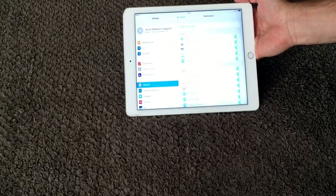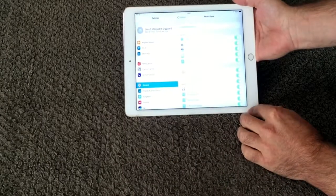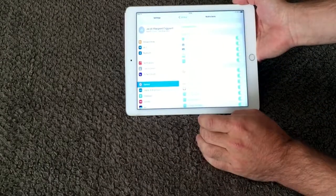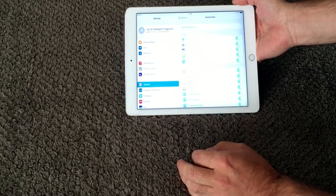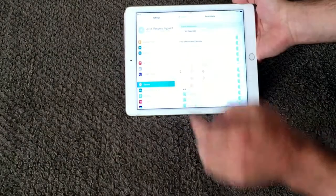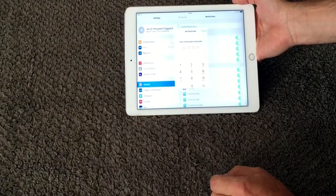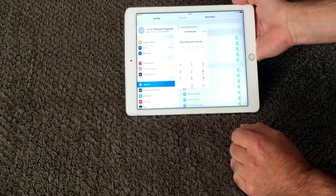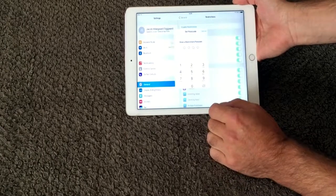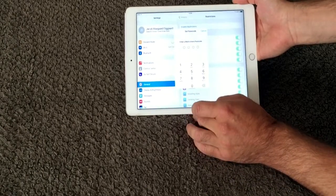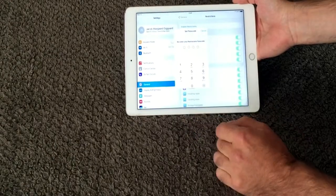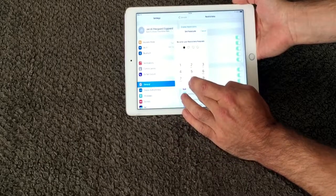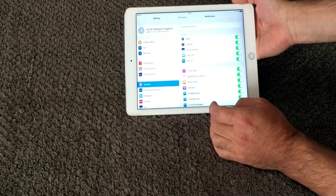I go into the restrictions and as you can see it is all disabled so I want to enable this so my kids cannot install apps, make changes to my mail account settings and all that. Enable restrictions. It is asking for a password. This is not the password for your iPad to log in. This is a new passcode only for these restrictions. So I select and it asks you to retry so I do the same again. Now it is enabled.